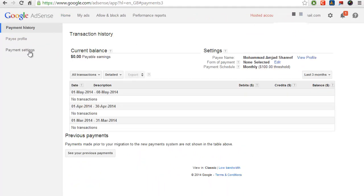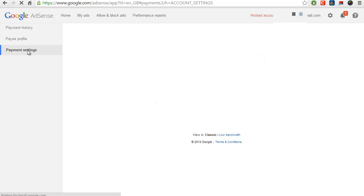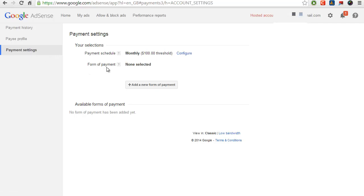Click on payment settings. You will see form of payment has not been selected. Click on add a new form of payment tab.